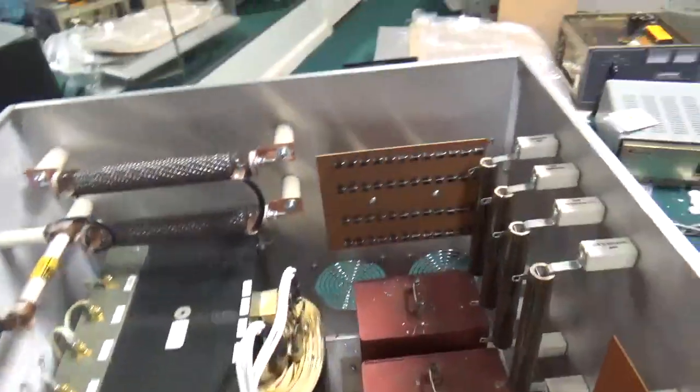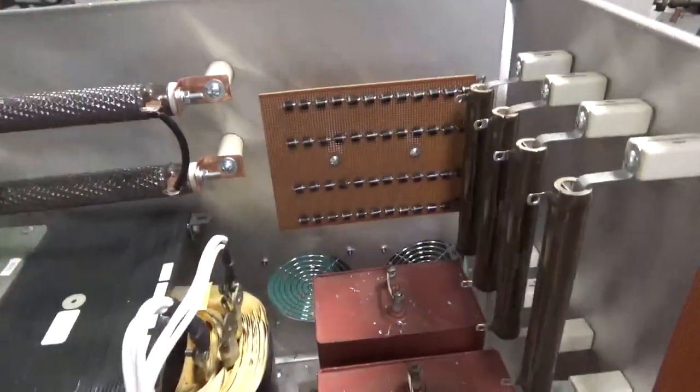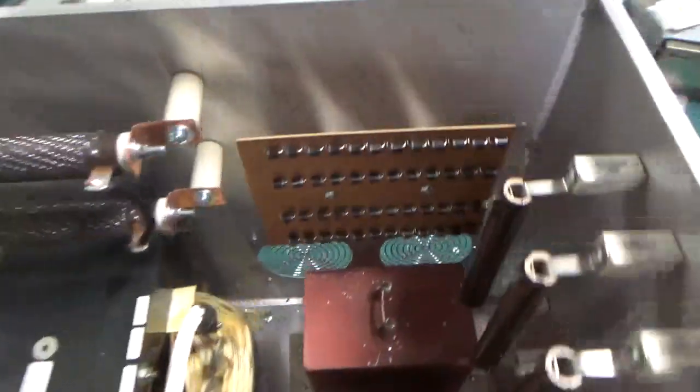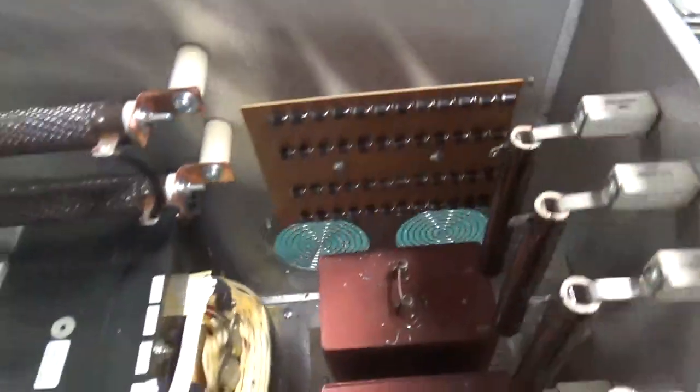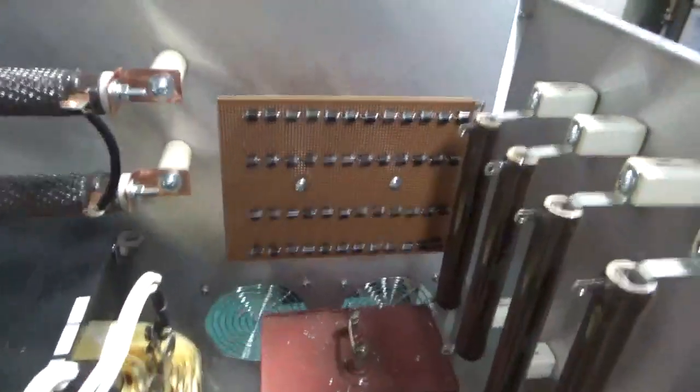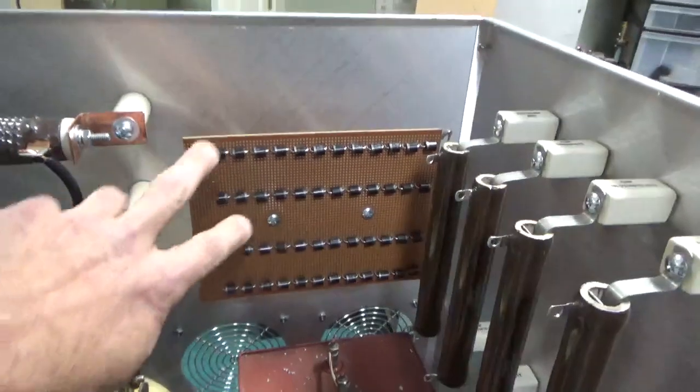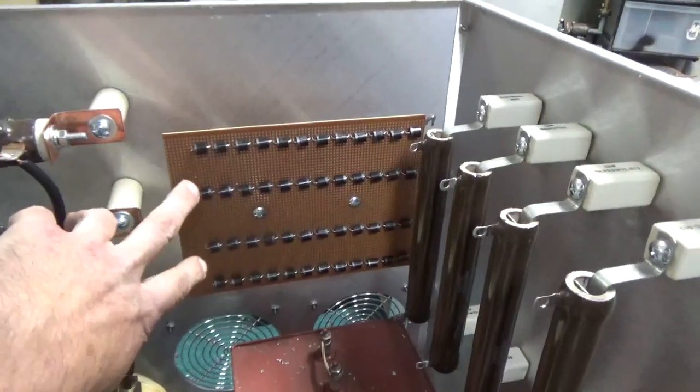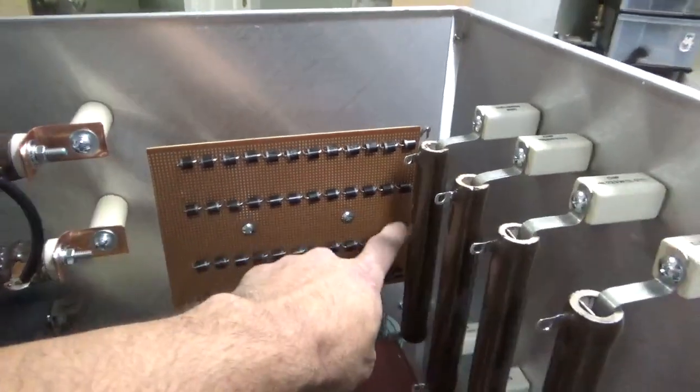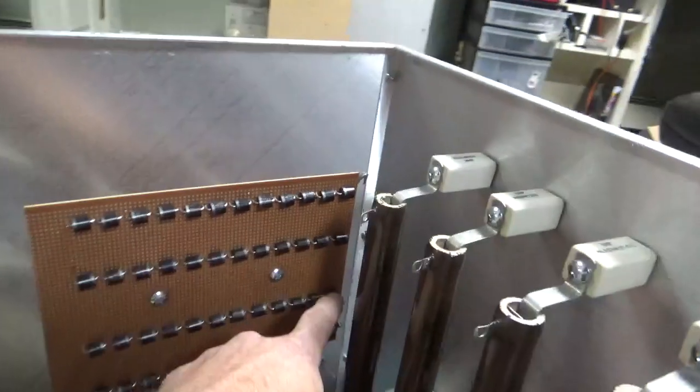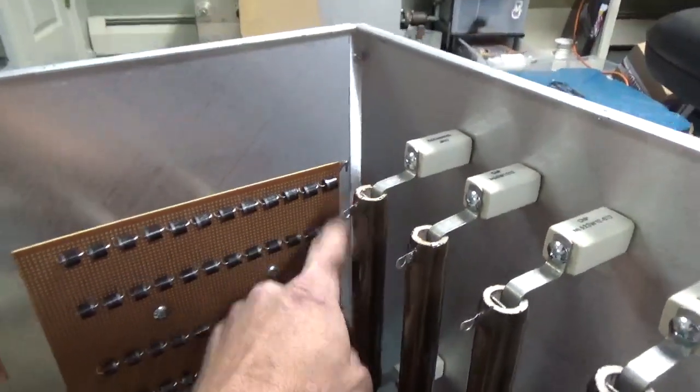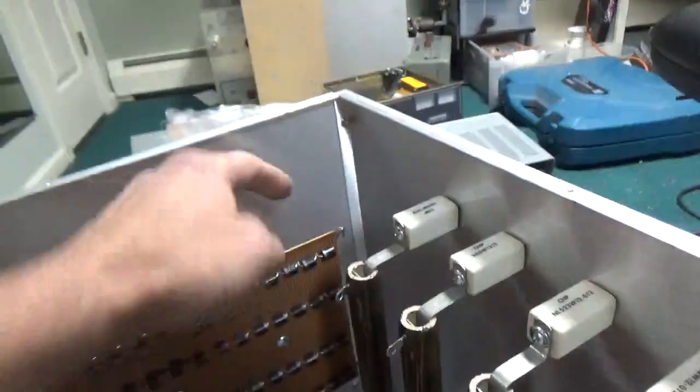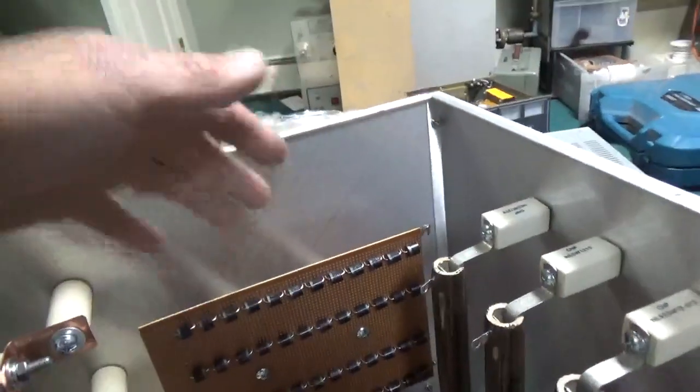You're ready to see it. Here we go. Got the high voltage board installed. It's on standoffs. You got the secondary connections from the transformer over here. You got the B positive over here, and the B negative on either side.